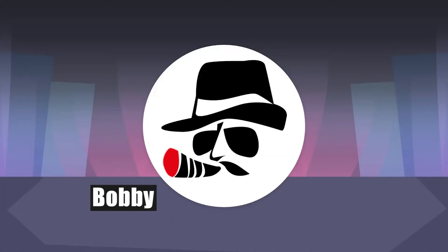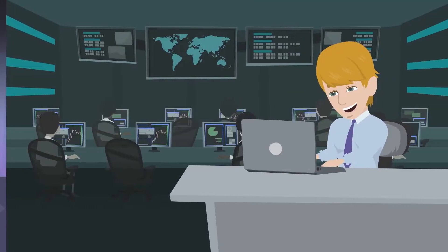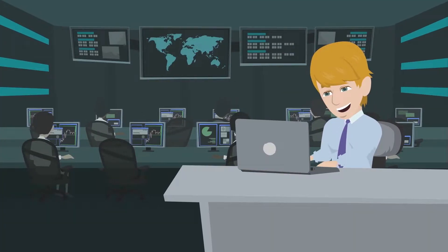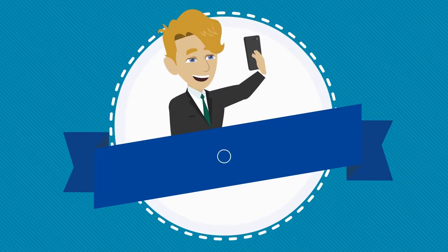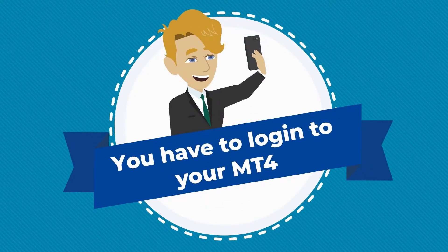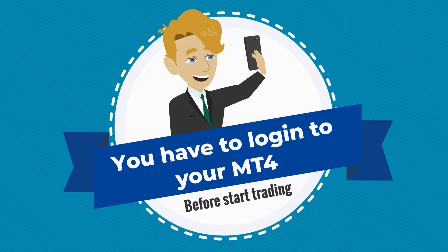Welcome to BigBoss. At BigBoss, we are providing the MT4 platform for Forex trading, which means that you have to log in to your MT4 account before you start trading.